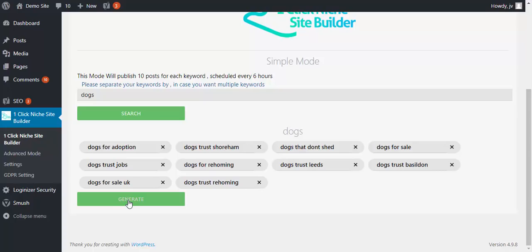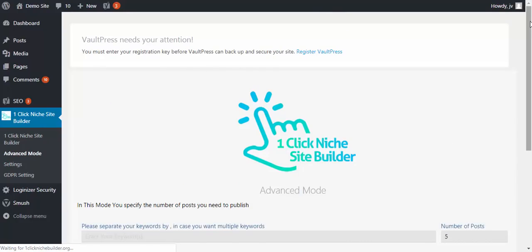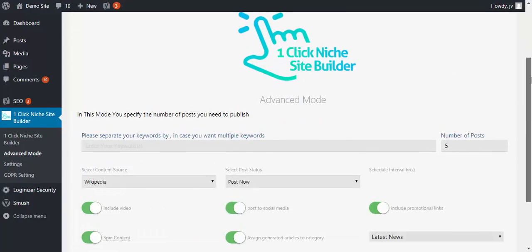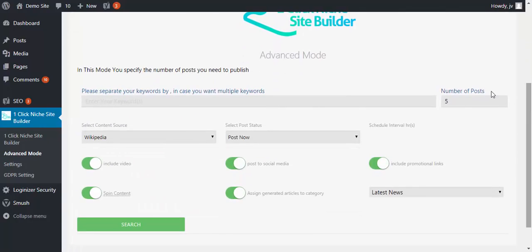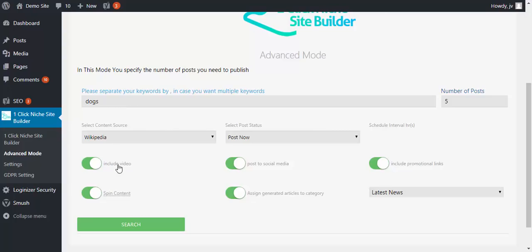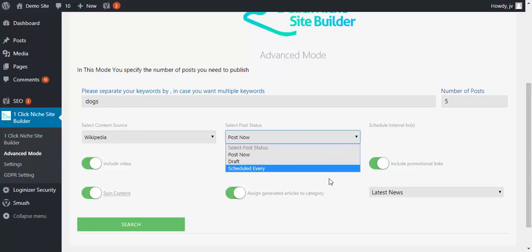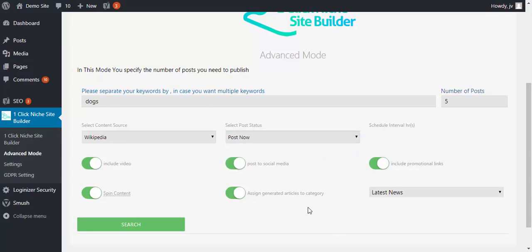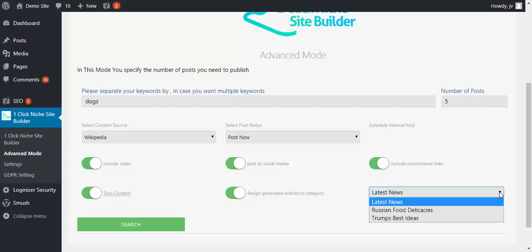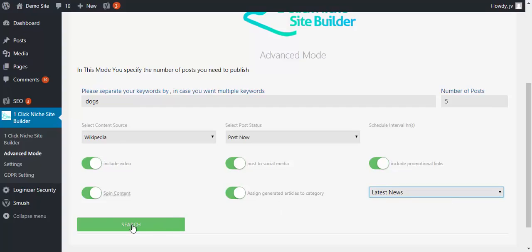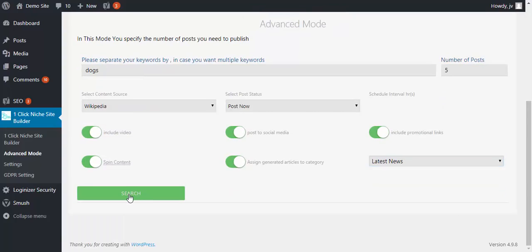What I'm going to do instead is go to advanced mode and this is where we can actually specify how to do this. So let's have a look here. We're going to go with dogs again. Include video, spin content, social media - that's pretty darn cool, I like that. Post to social media, assign generated articles to category and include promotional links. So that is pretty cool because you can actually have your affiliate links in there.